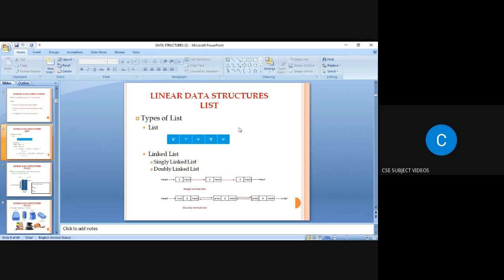In a list, we can use the linked list concept. A linked list is a collection of nodes that can be linked together. Linked list can be divided into three types: singly linked list, doubly linked list, and circular linked list.